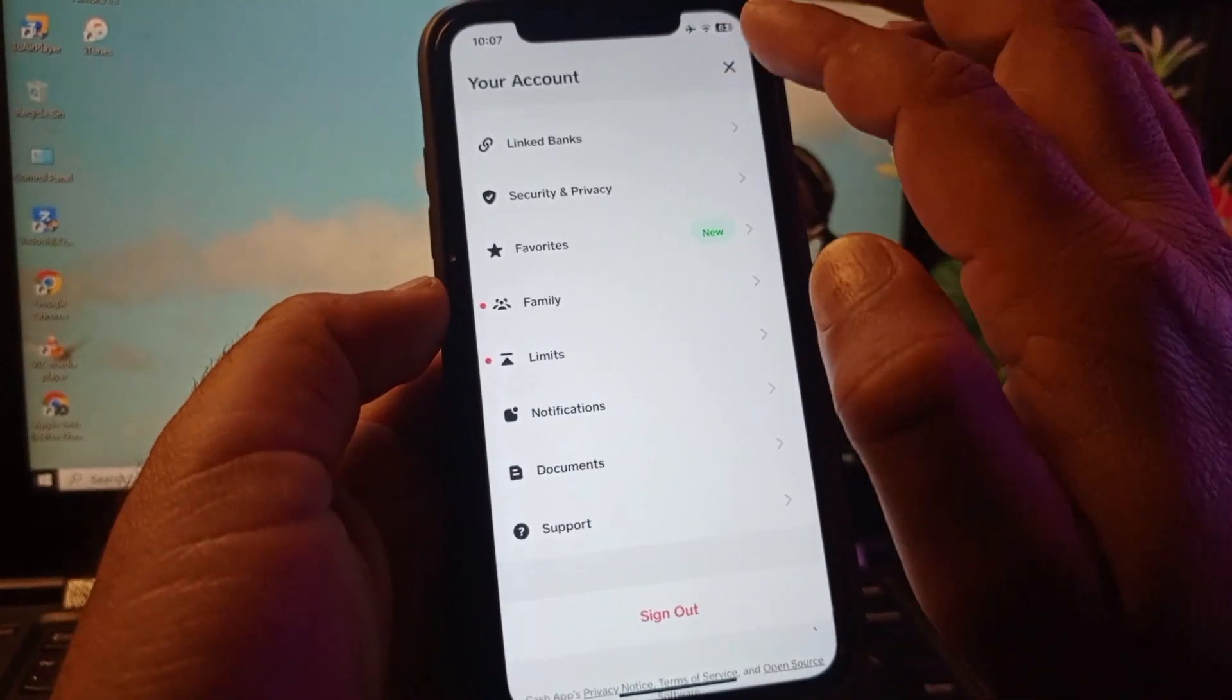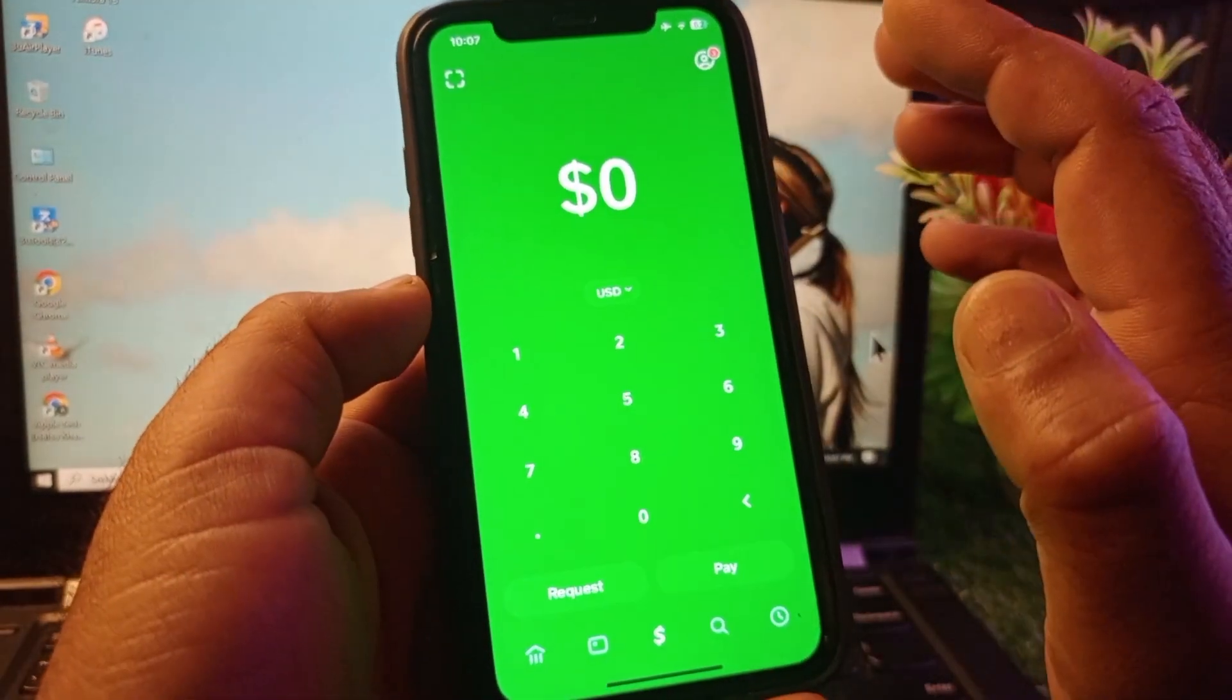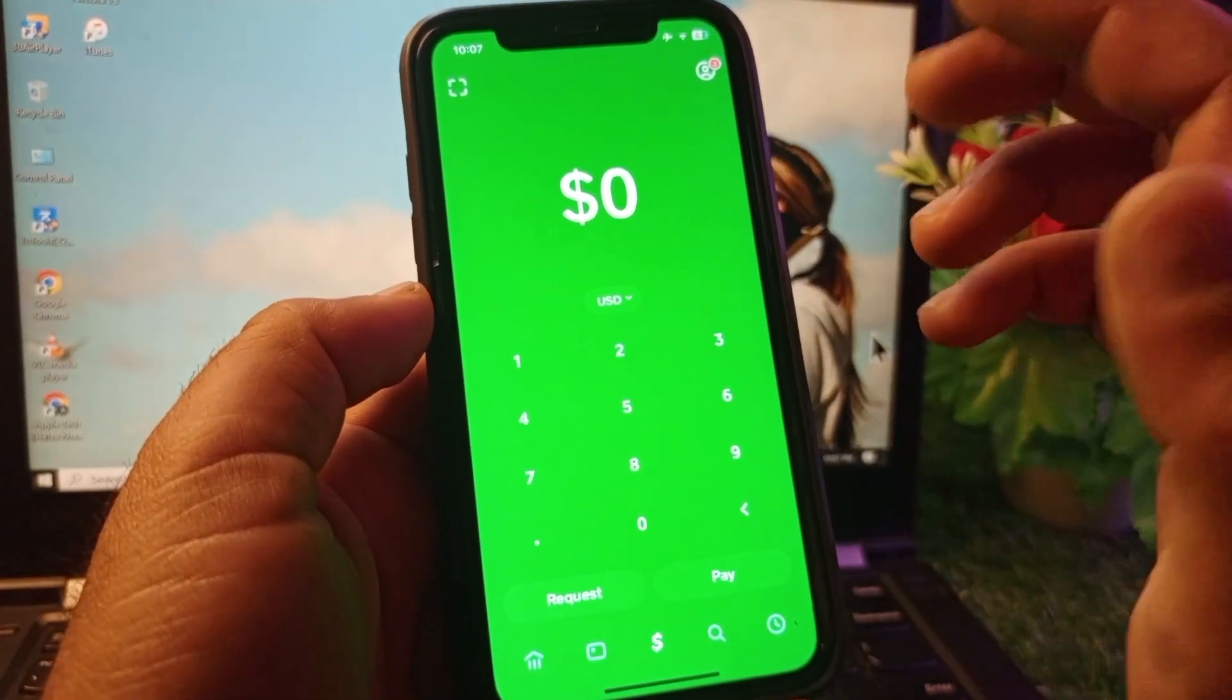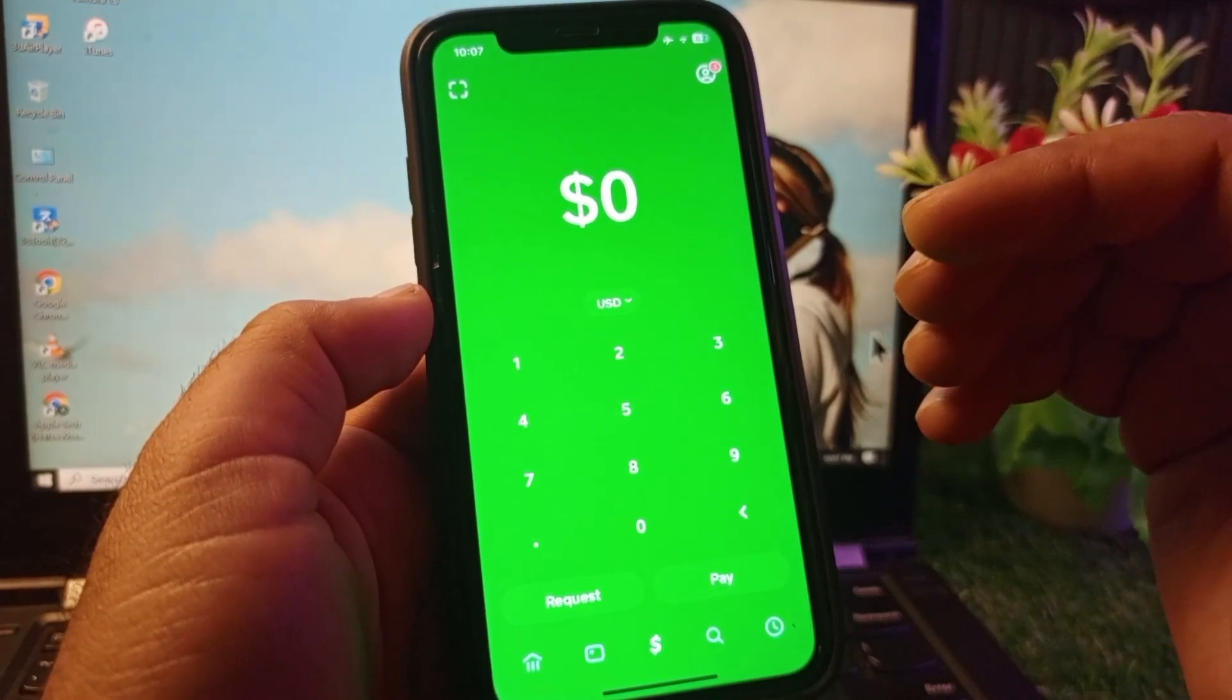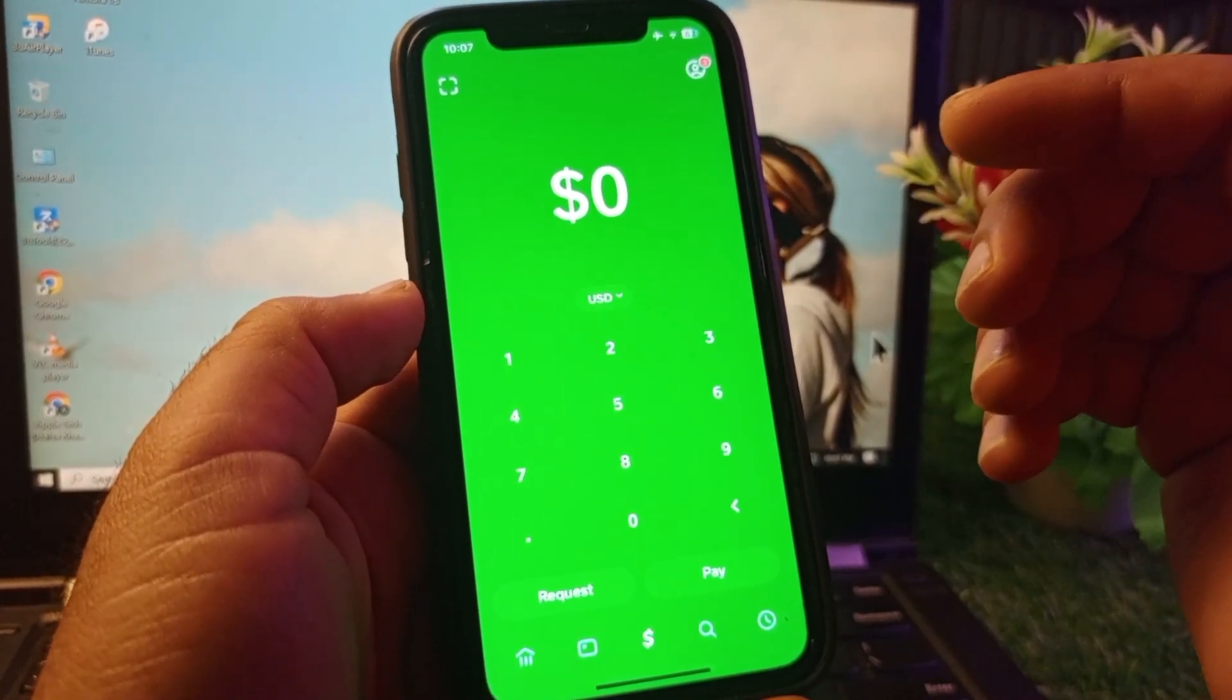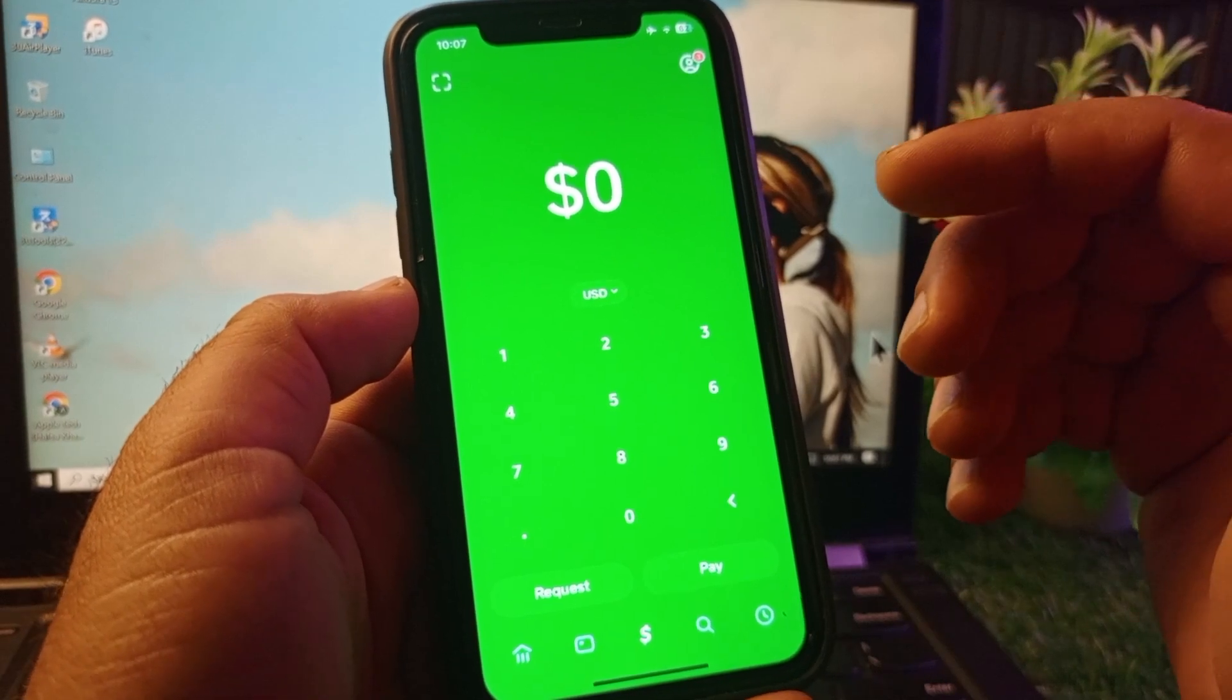If you're facing this type of error, then you may make sure that the recipient account limit is not full. So the recipient should check the limits of their account. The second method...